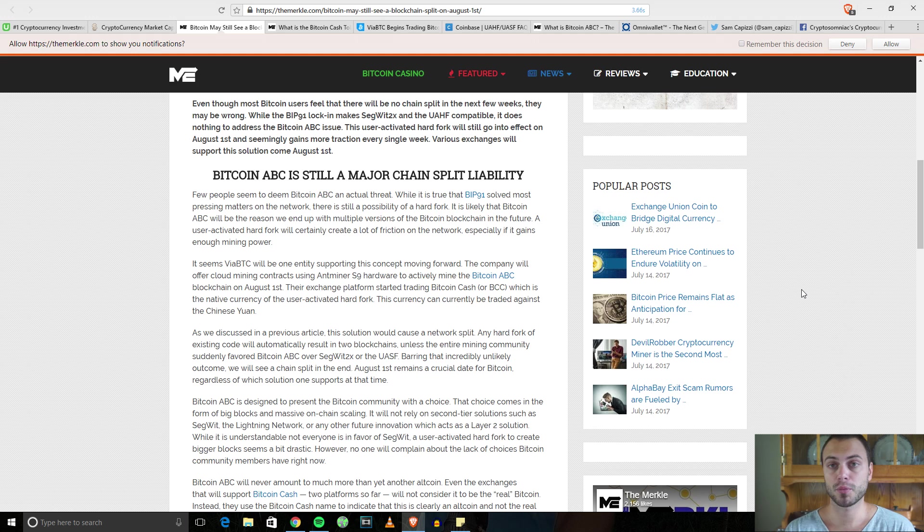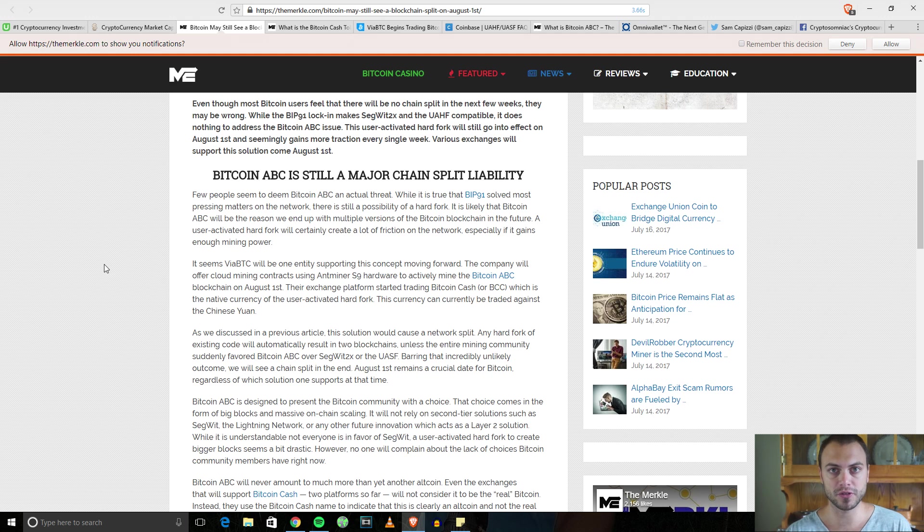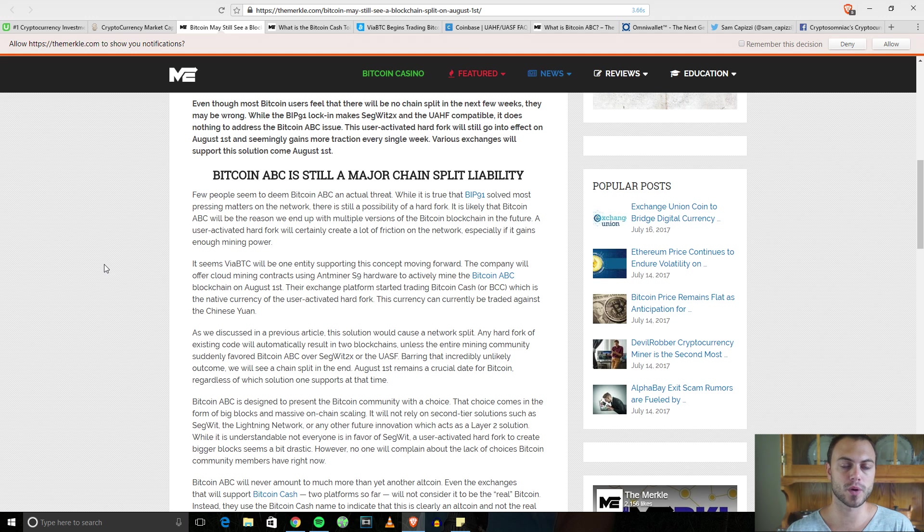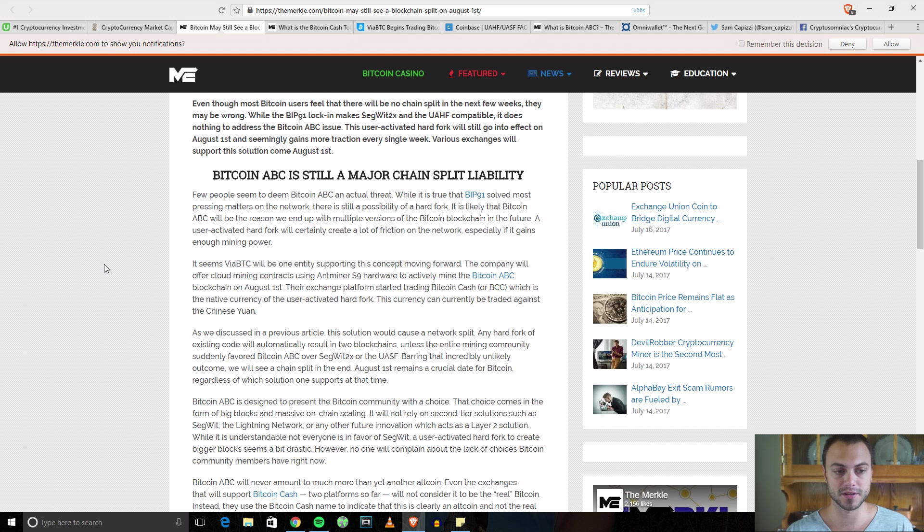What I'm going to show you is a way that you can actually make money during the split. We have Bitcoin ABC, which stands for Adjustable Block Size Cap. It's essentially a different way to go about the scaling solution.